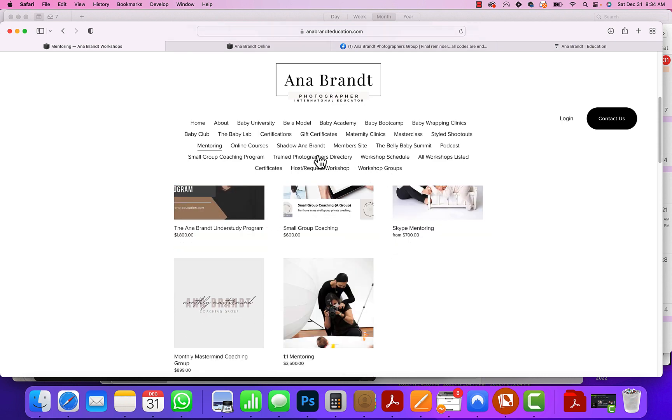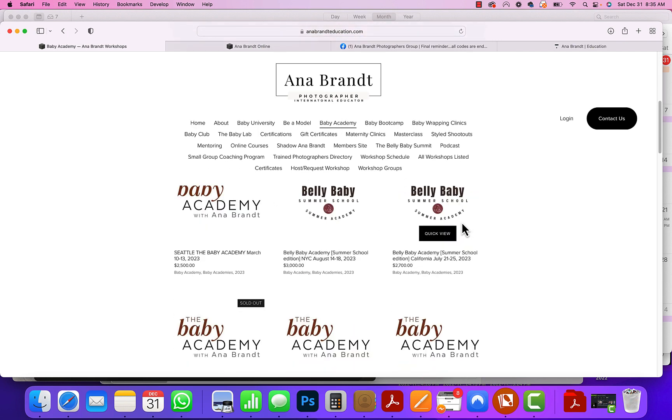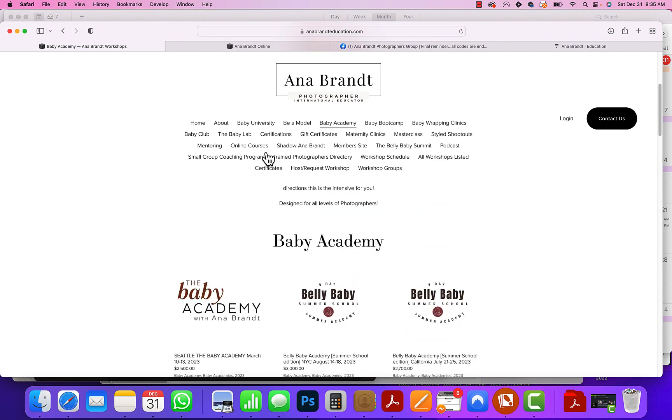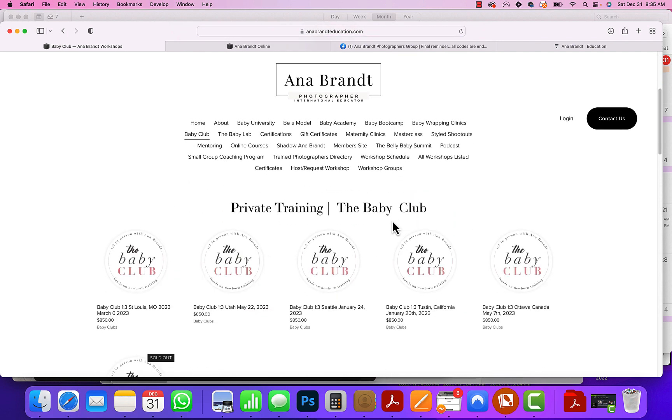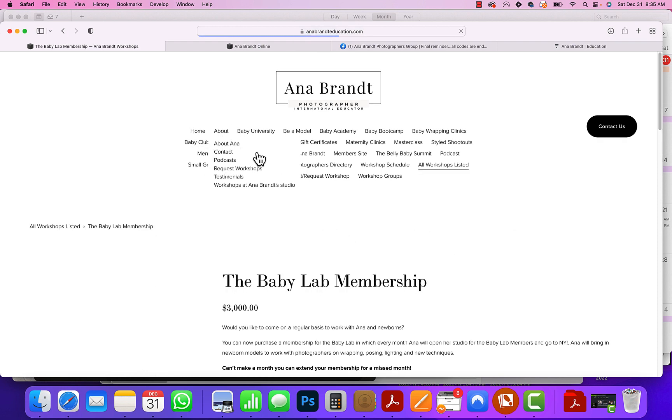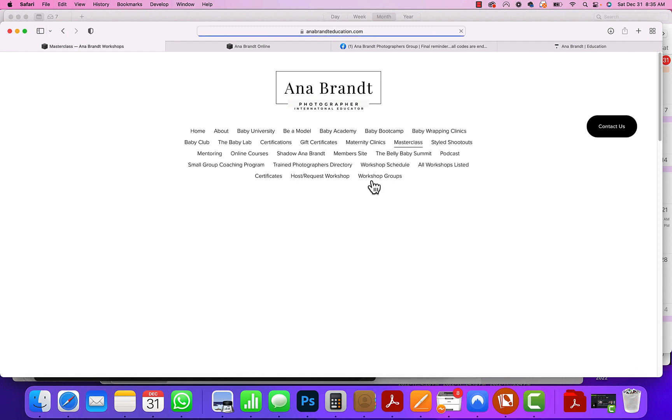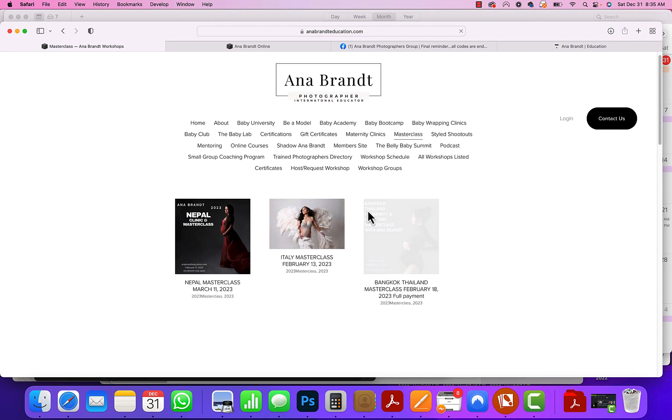We have my in-person understudy program, we have Skype mentoring, we have our popular Baby Academy, which is our four-day intensive. We have that in the summer. We have Baby Clubs, which is hands-on. If you need to hold the baby and wrap, that's hands-on club. You have the Baby Lab, which is our monthly subscription that's 50% off right now where you come every month for six months. That's also hands-on. We have Master Classes, full-day intense classes.